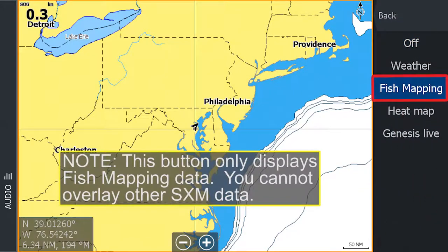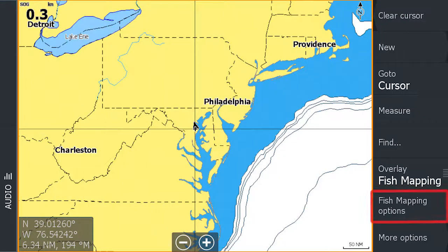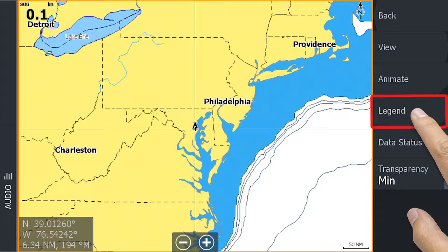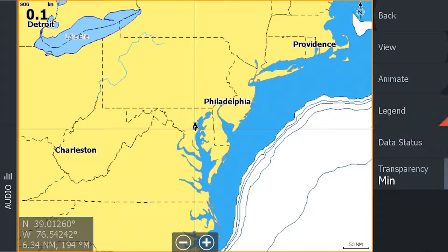Then select fish mapping options from the main menu. At this point, we suggest turning the legend on as you will find it useful while viewing the fish mapping layers.